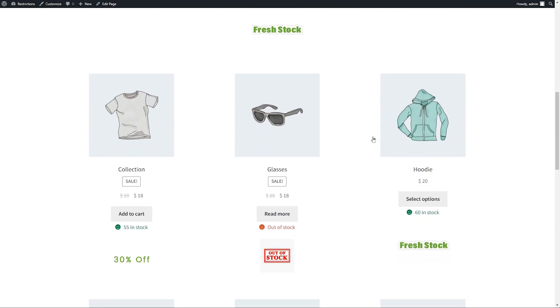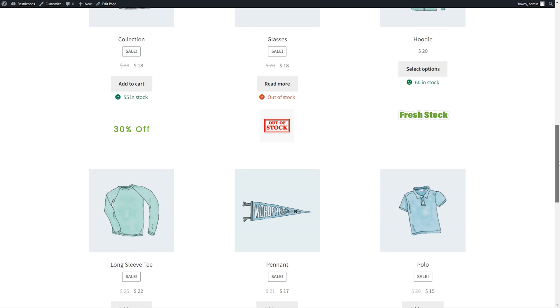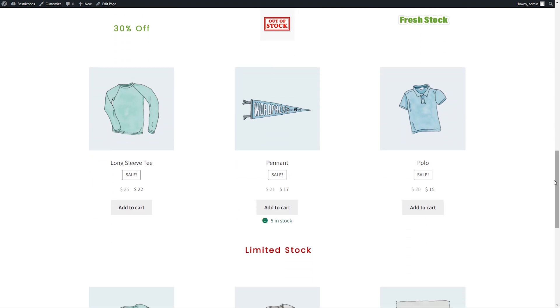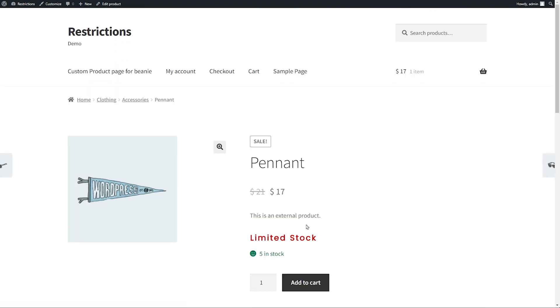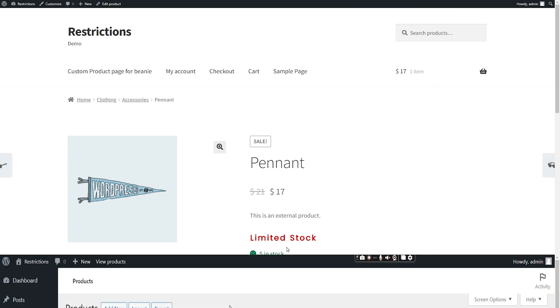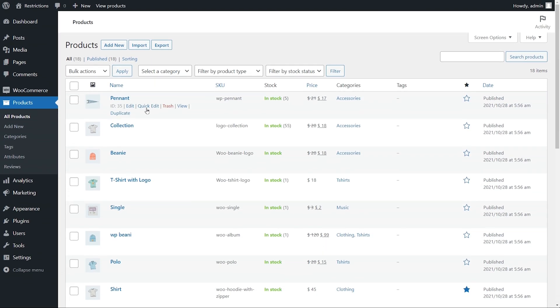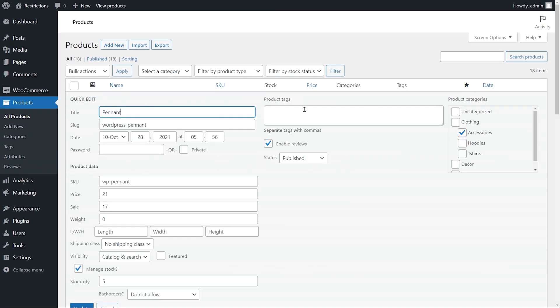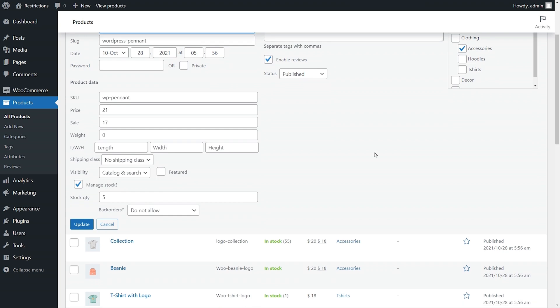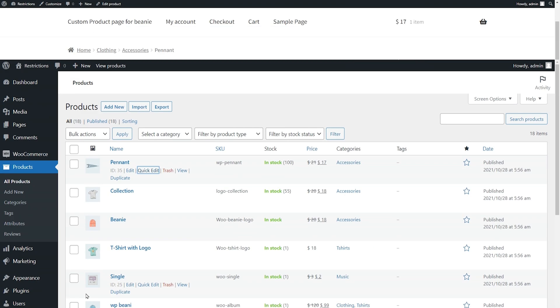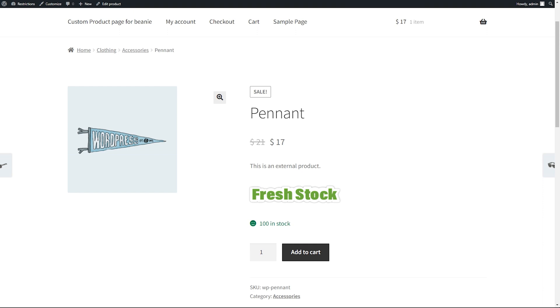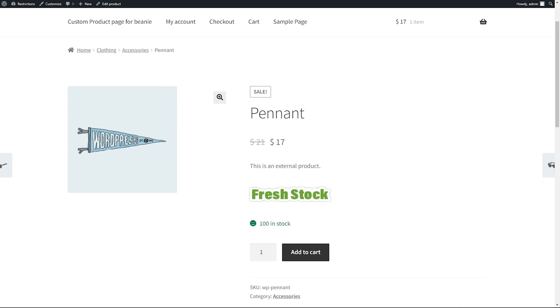You can see the custom status appearing on out of stock products. In this product, you can see the stock status appearing since the current stock quantity falls within 1 to 49 range. Let's increase its stock quantity. You can see the image status is now appearing since its stock range falls within 50 to 1000 range.